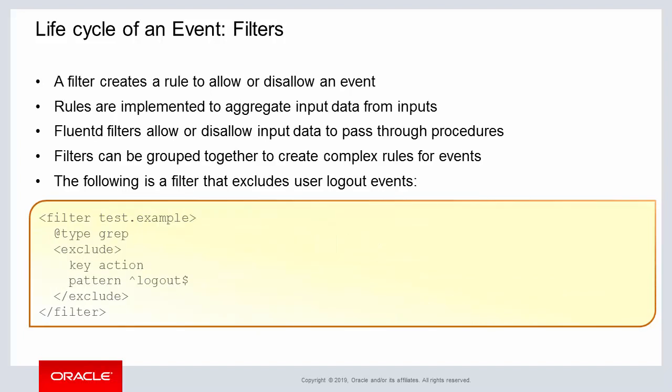FluentD filters are simply rules that when applied, aggregate input data from input sources. The filter element creates a rule to allow or disallow an event. Filters provide access to other processing procedures within a configuration file.